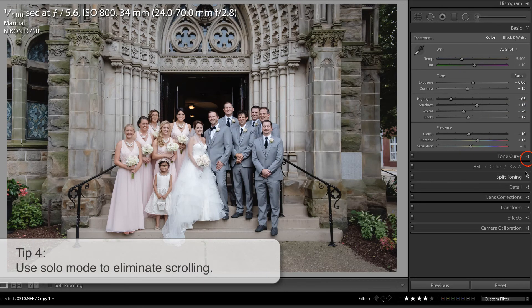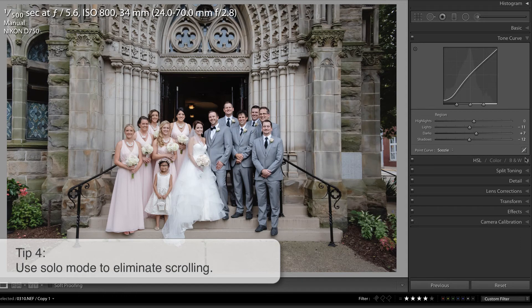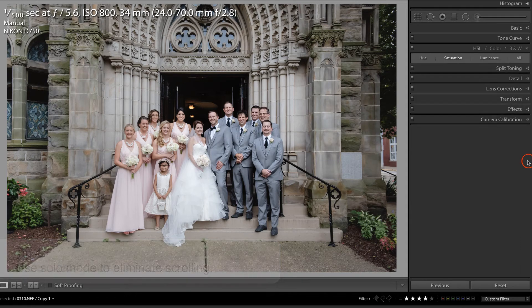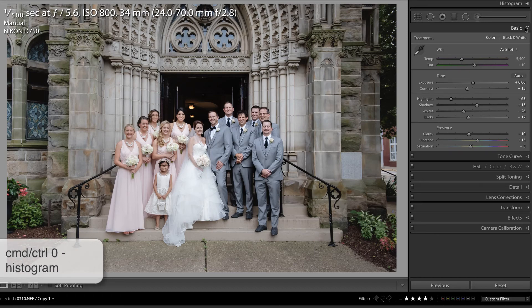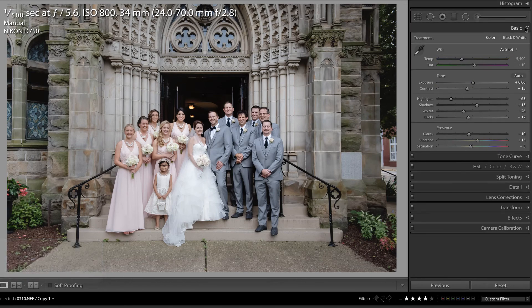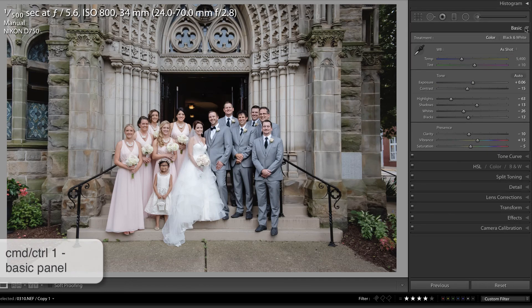Now, if I go to expand the Tone Curve, the basic panel will automatically collapse for me, and so on. The keyboard shortcut to expand these panels is by holding down Command on the Mac — that's Control on the PC. If you press zero, that will show or hide your histogram. Command or Control 1 is the basic panel.